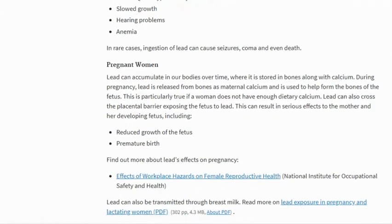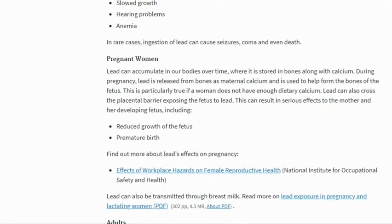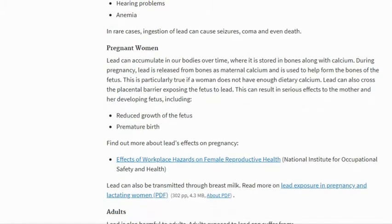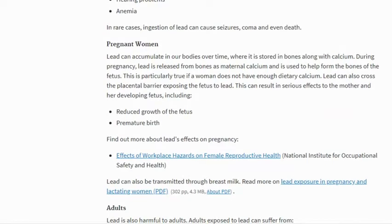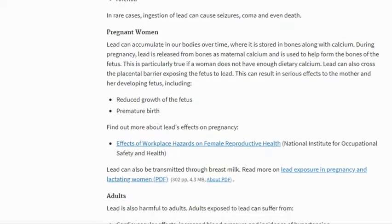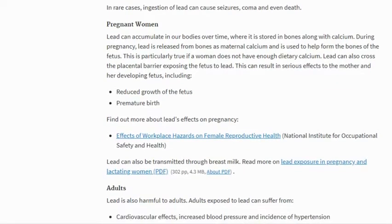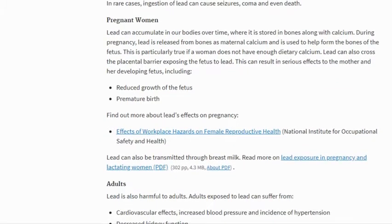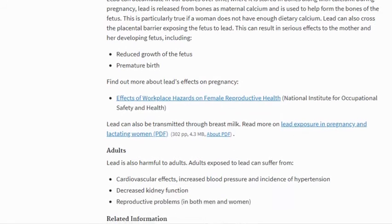In pregnant women, lead can accumulate in the body over time where it is stored in bones along with calcium. During pregnancy, lead is released from bones as maternal calcium and is used to help form the bones of the fetus. This is particularly true if a woman does not have enough dietary calcium. Lead can also cross the placental barrier, exposing the fetus to lead. This can result in serious effects to the mother and her developing fetus, including reduced growth of the fetus and premature birth.